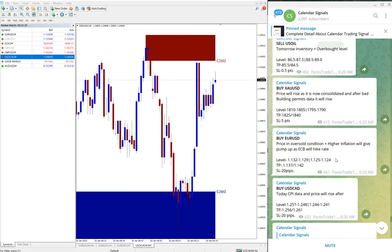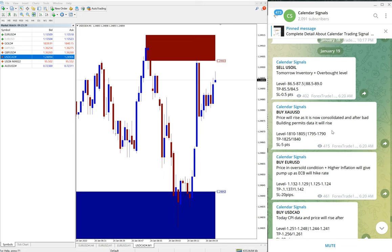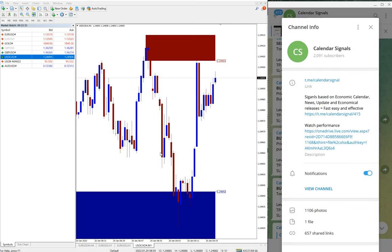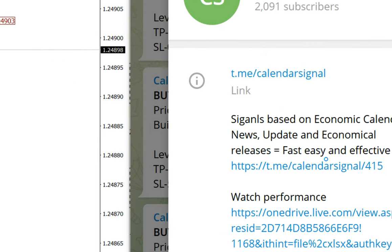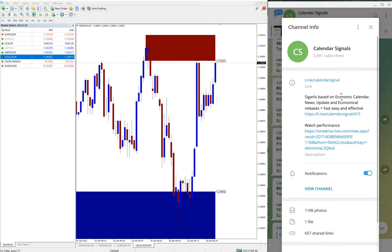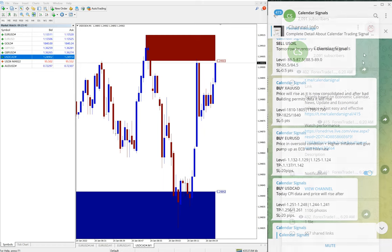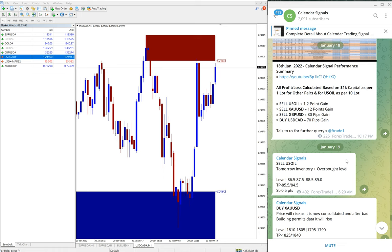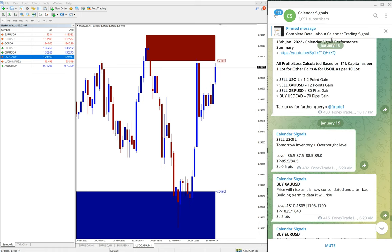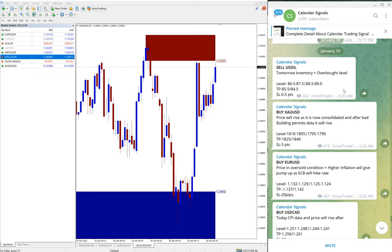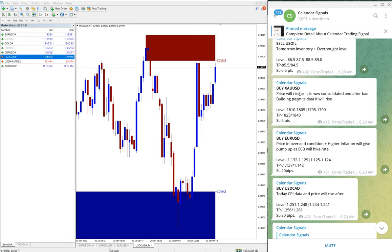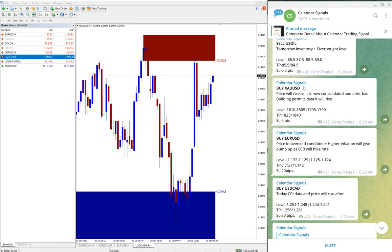If you are new to this channel, this is our free channel. As you can see here, the link t.me/calendarsignal, this is our free channel link and this is where we are giving these signals. This is January 18th, then January 19th. We have given these four signals: sell US Oil, buy XAU/USD (XAU/USD is gold).